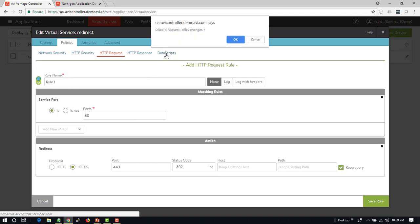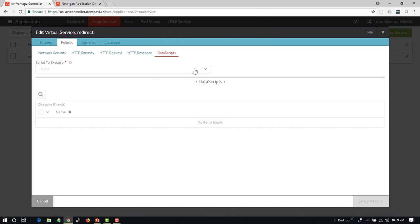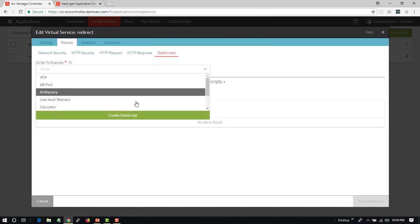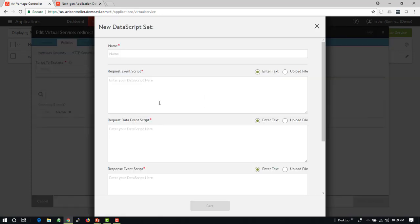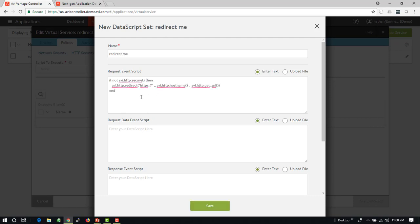If I wanted to get a little more granular about this, I can go into the data script. I'll create a new data script. For an HTTP request event, I'm going to have it say if the request is not secure or SSL TLS, then redirect to HTTPS. We can save this and apply this.